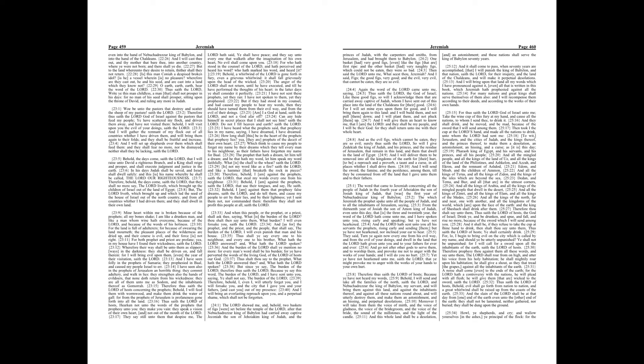And I will gather the remnant of my flock out of all countries whither I have driven them, and will bring them again to their folds, and they shall be fruitful and increase. And I will set up shepherds over them which shall feed them. And they shall fear no more nor be dismayed, neither shall they be lacking, saith the Lord.